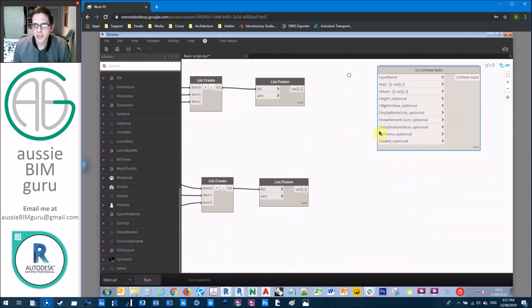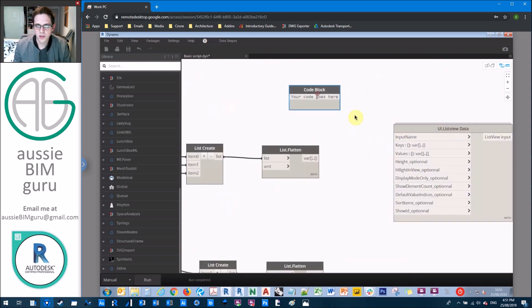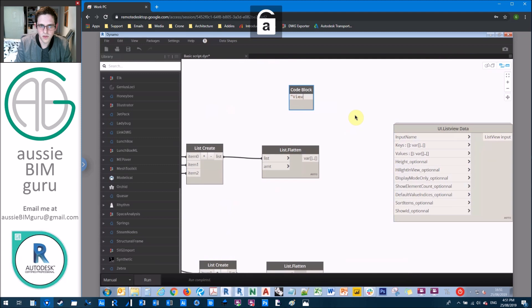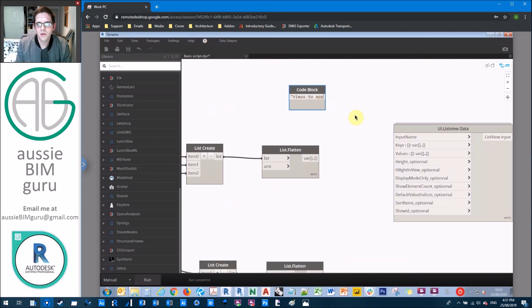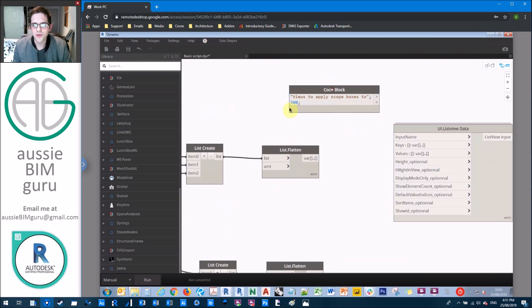And all we need to do with this is just generate a couple of fields. So the first one will be views to apply scope boxes to. And we'll just make the height 300.